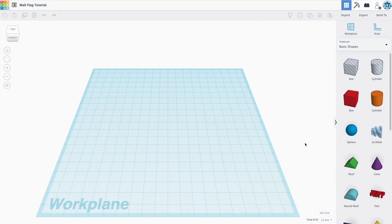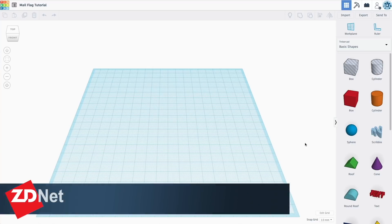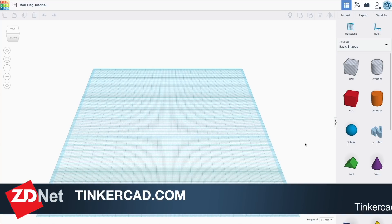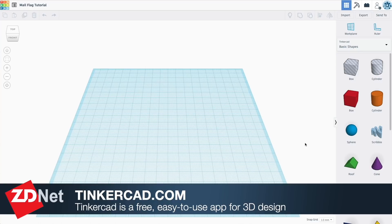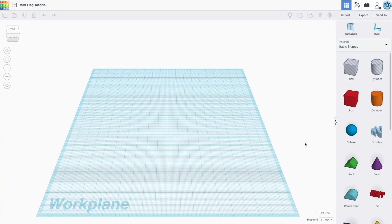So my tool of choice for a lot of the stuff I do is Tinkercad. It's a free program, it's a web-based CAD program, it's from Autodesk, and the reason I like it is it's incredibly simple and fast to work with. Now I also use Fusion 360 for my more complex projects, but this is about as simple a project as you can get.